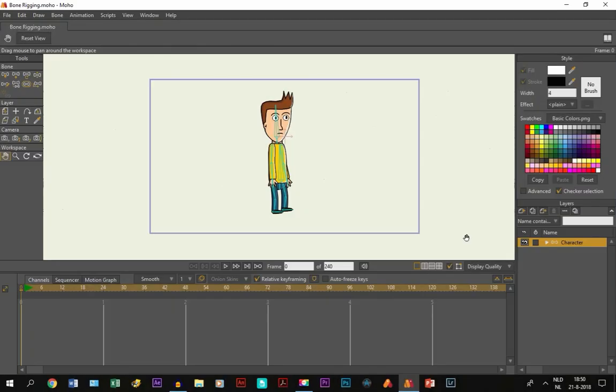Alright, welcome to the final part of the tutorial series, how to make a character in Moe 12 or Anime Studio.